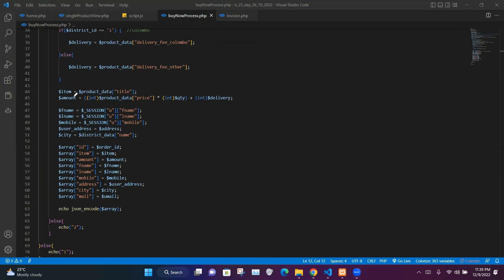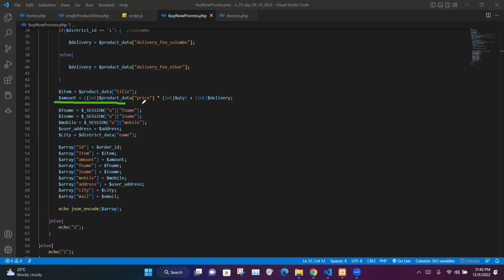After the district condition, we take the title value from $productData and store it in the $item variable, then begin calculating the total price amount.